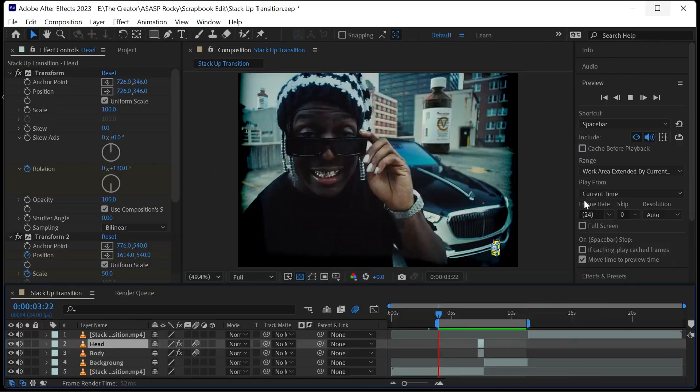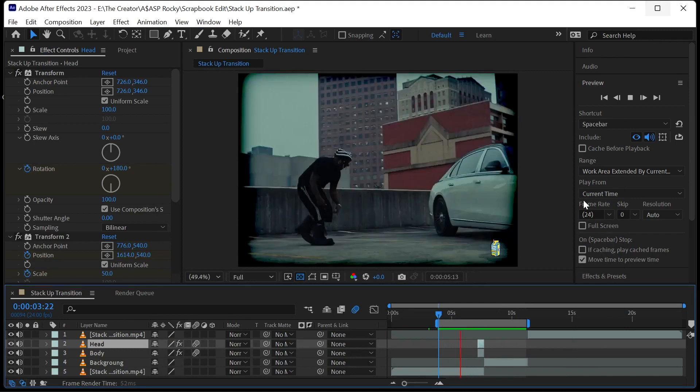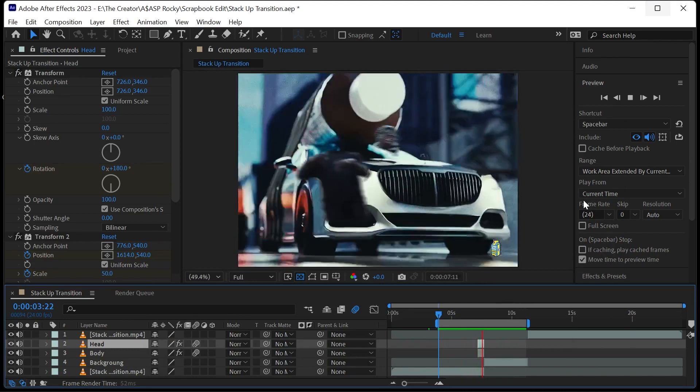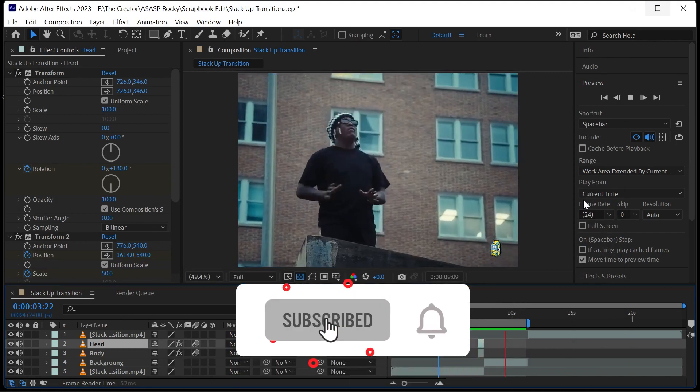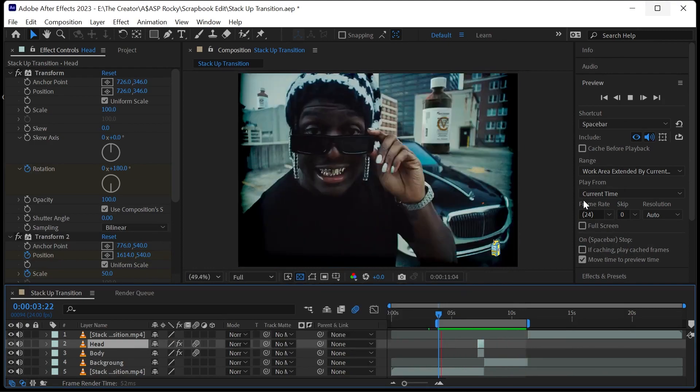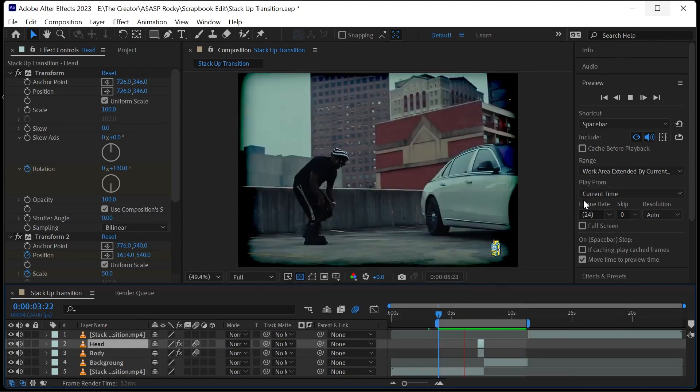Now when we play the clip we can see the cool stack up transition effect. See you guys in the next video.